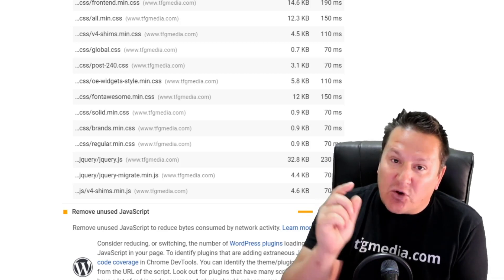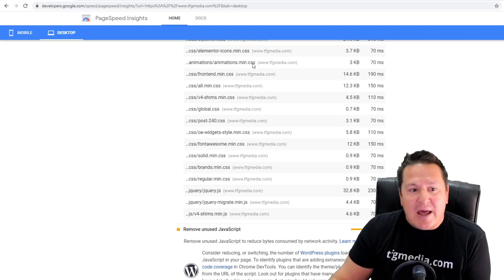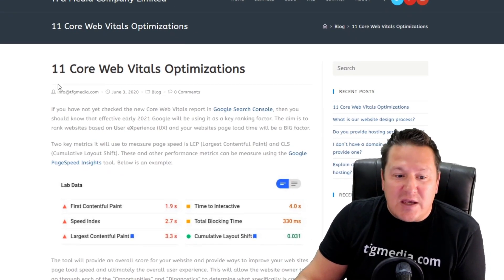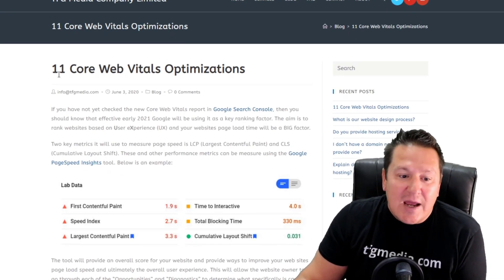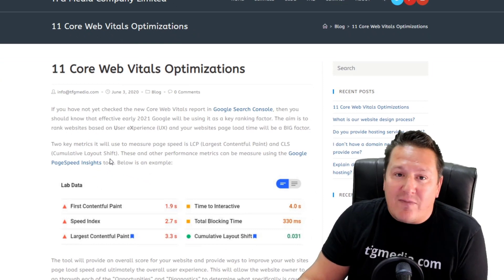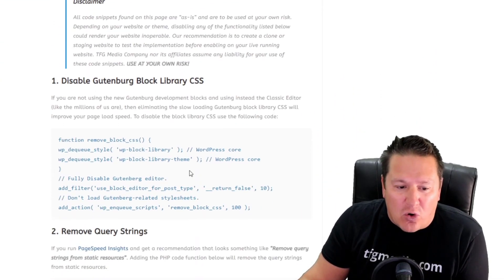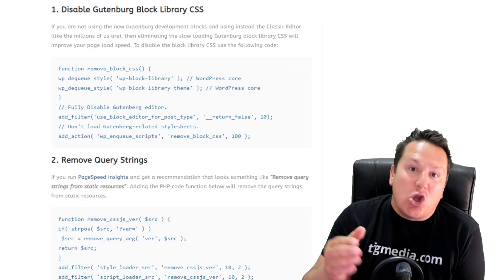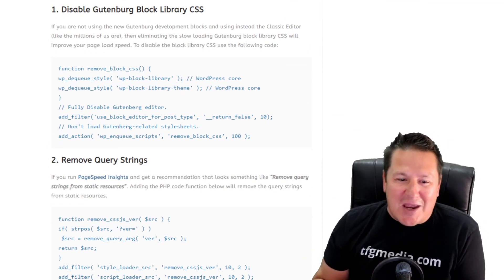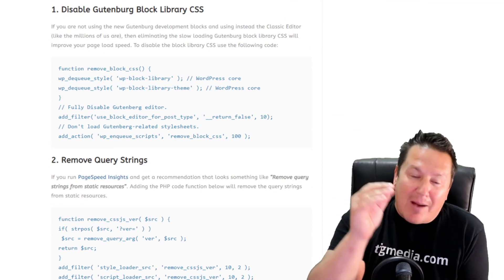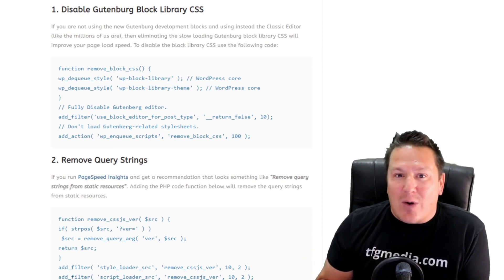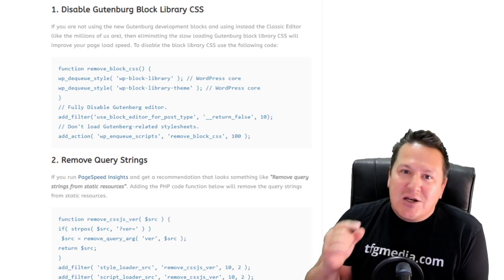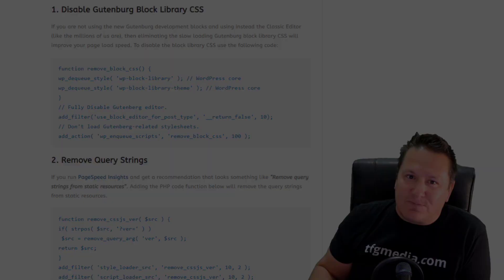This is Fred from TFG Media. Head back over to the website and read the article '11 Core Web Vitals Optimizations.' I have a whole host of other optimizations you can try to squeeze out that page load time. I'm going to do follow-up videos for some of those other tweaks. This is Fred, thanks for watching.